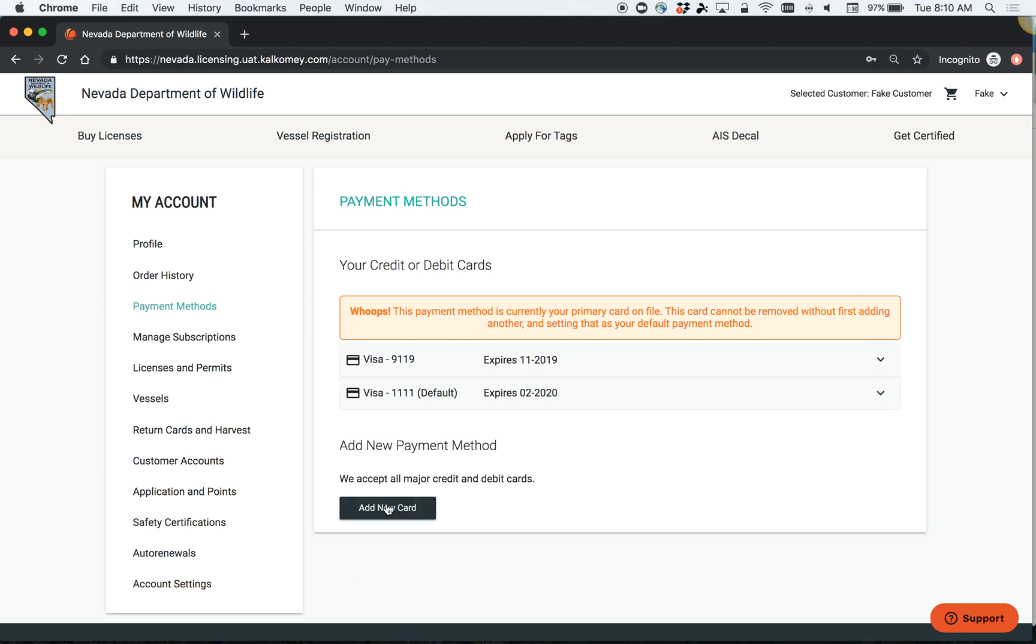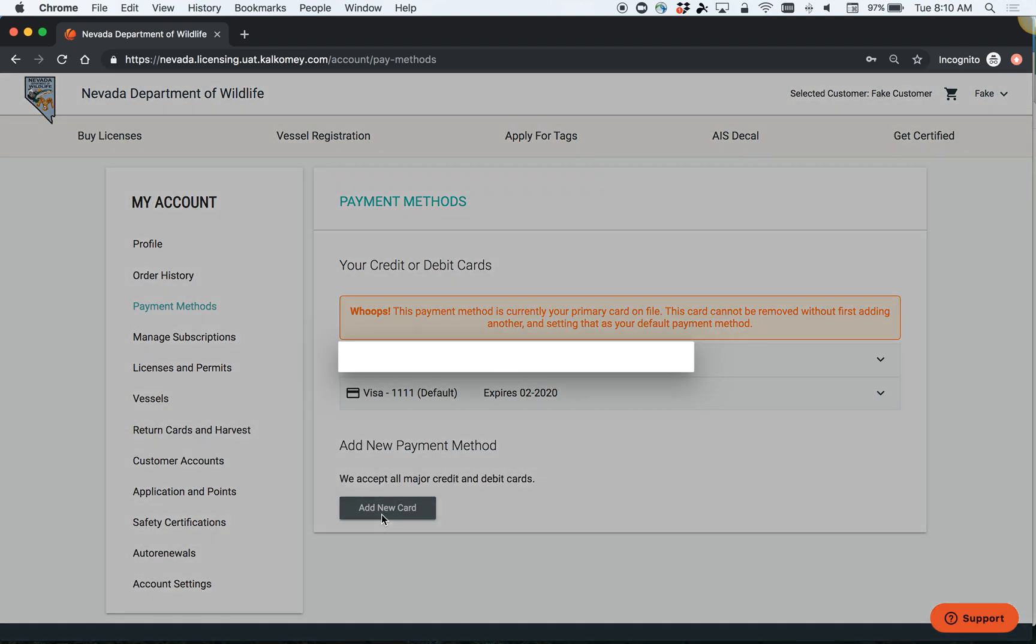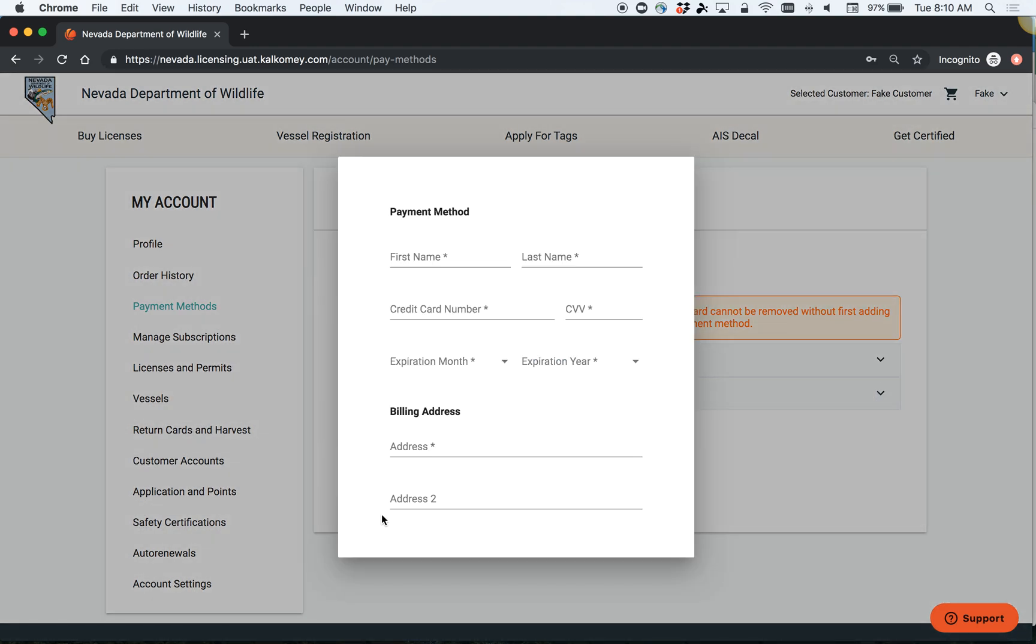If you would like to add a new card, simply click Add New Card and put in your payment information.